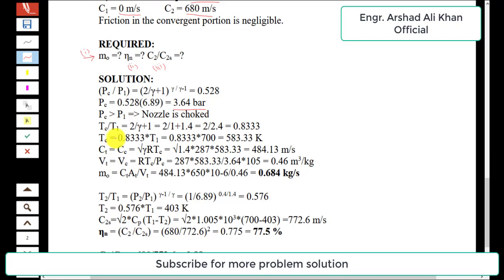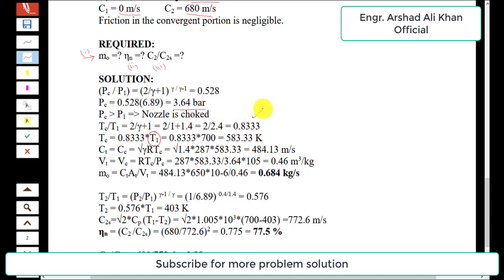To find the critical temperature, the ratio tc/t1 equals 2/(γ+1). Putting in values gives a ratio of 0.8333. Multiplying T1 = 700 K by this factor gives the critical temperature Tc = 583.33 K.